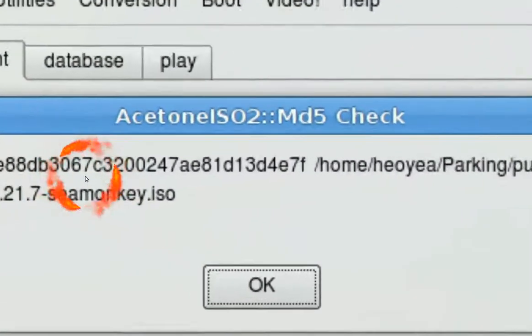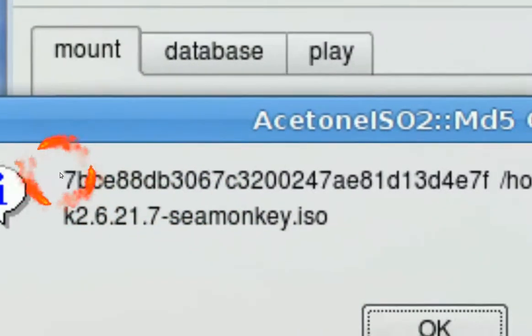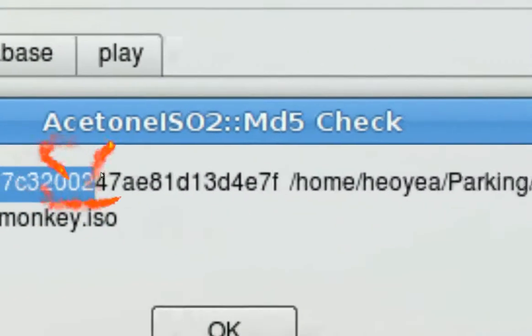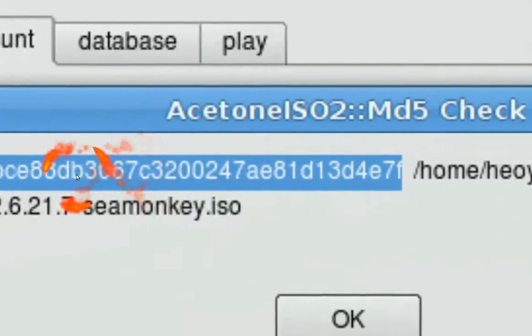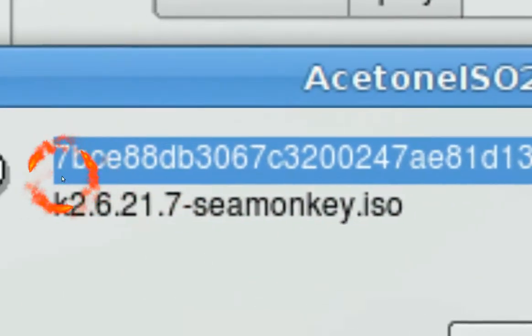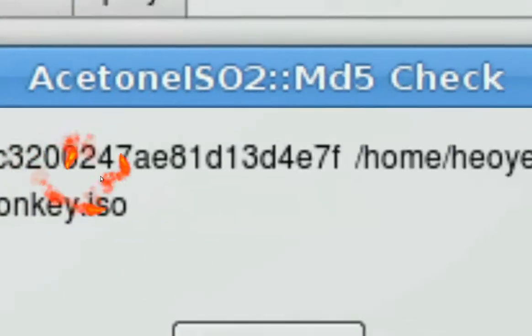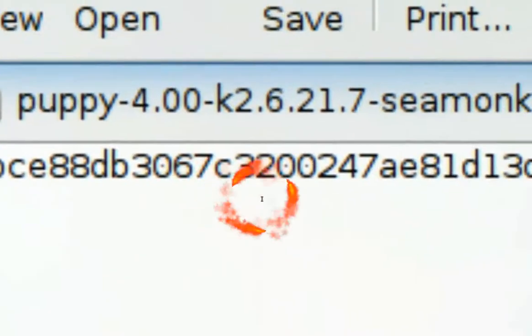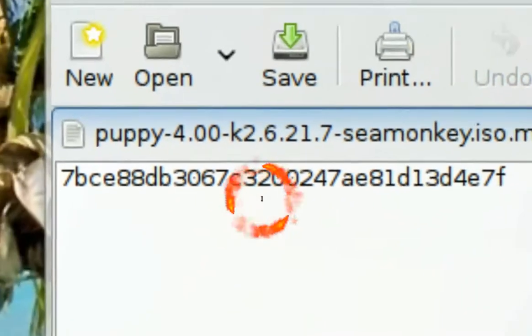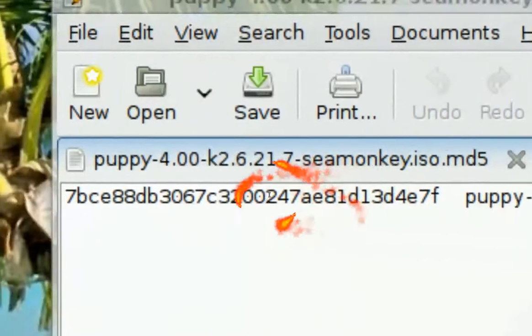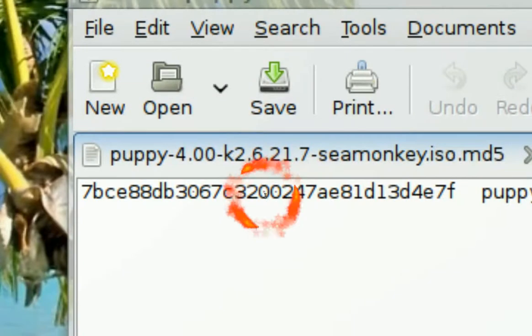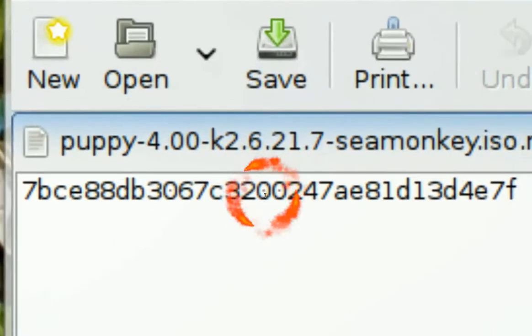It should tell you this thing. See it tells you the number here. And you want to make sure that it matches with what they give you. They usually give you a file or something on the website, see it like this.